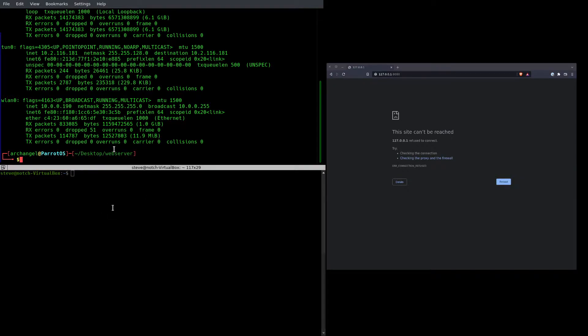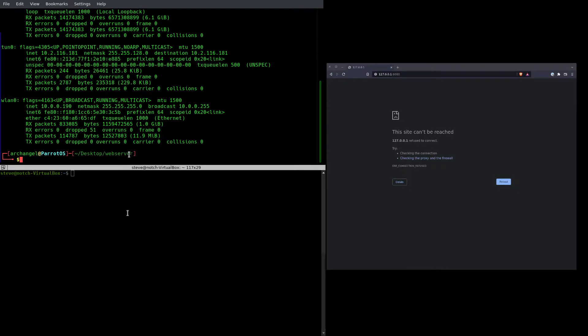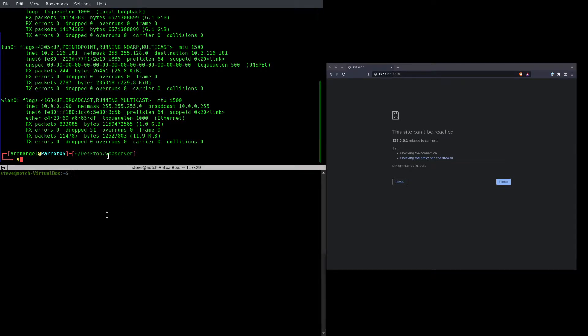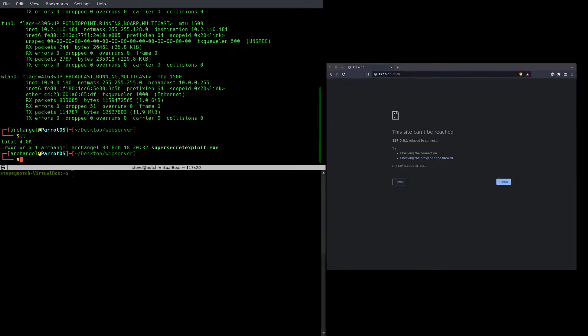So over on my local machine here, you'll see that I have a folder I've created called Web Server. This is a place where I like to store scripts or exploits or anything that I may want to move over to a remote machine. If I get access to it right now, there's nothing in here,